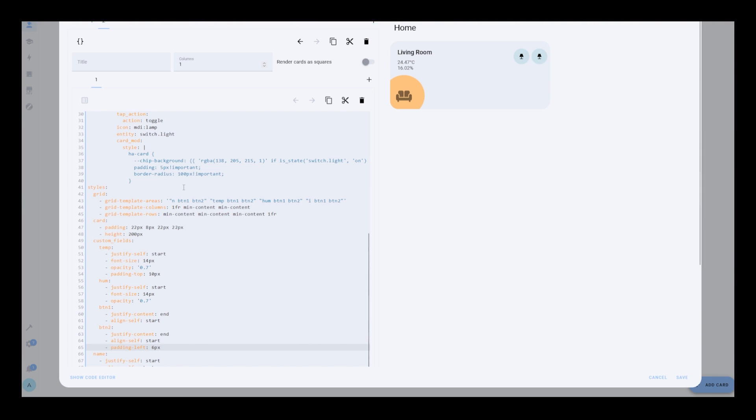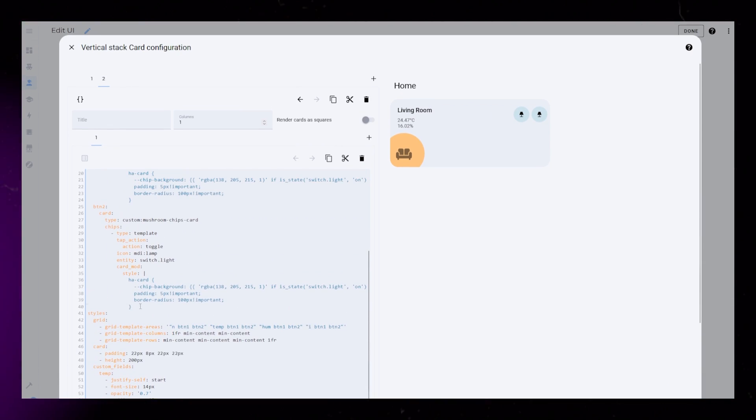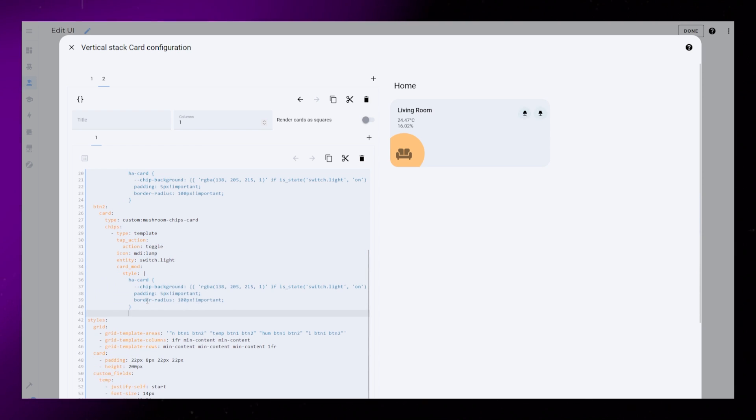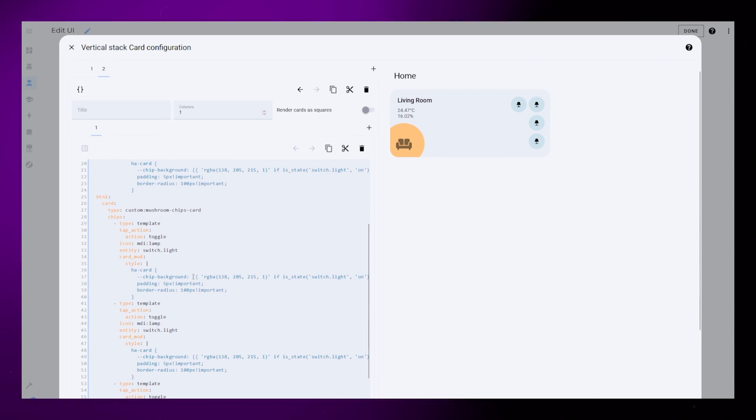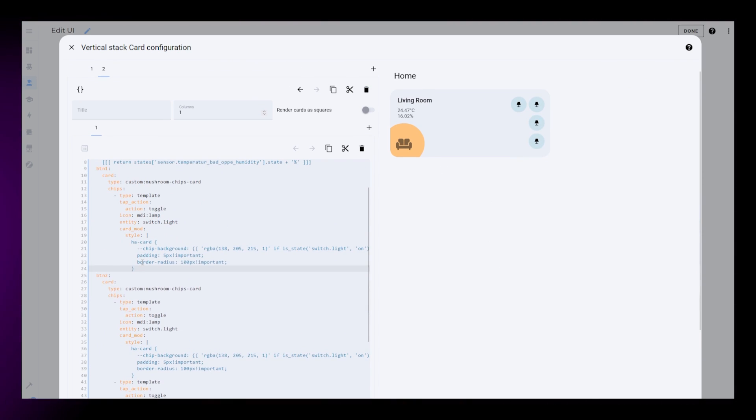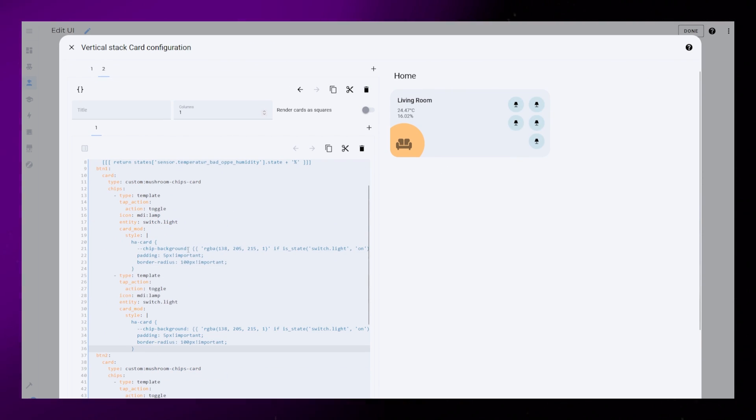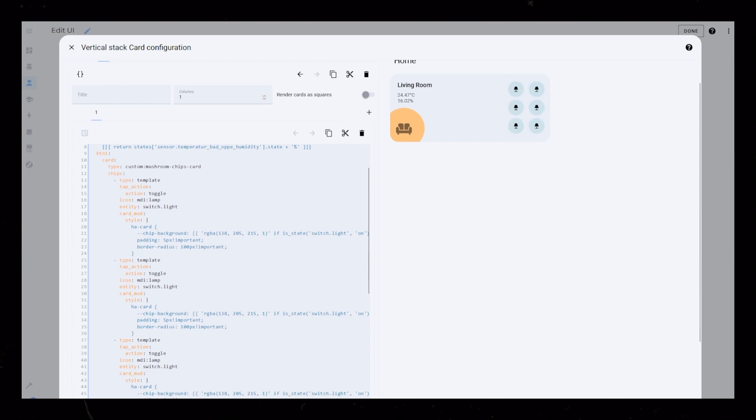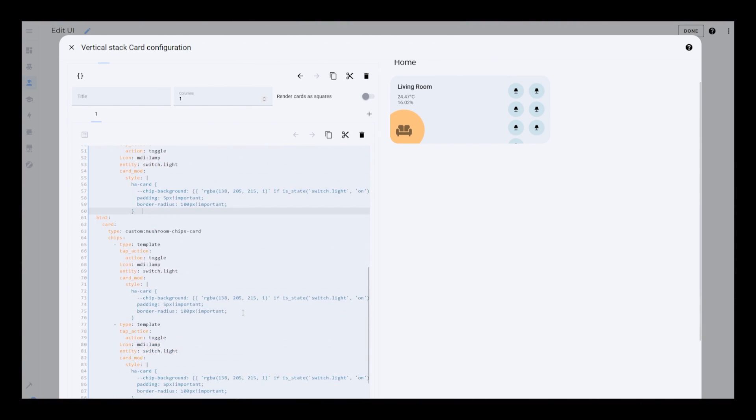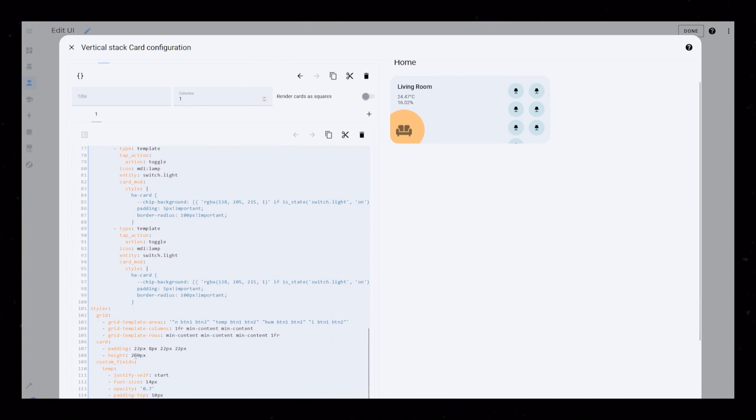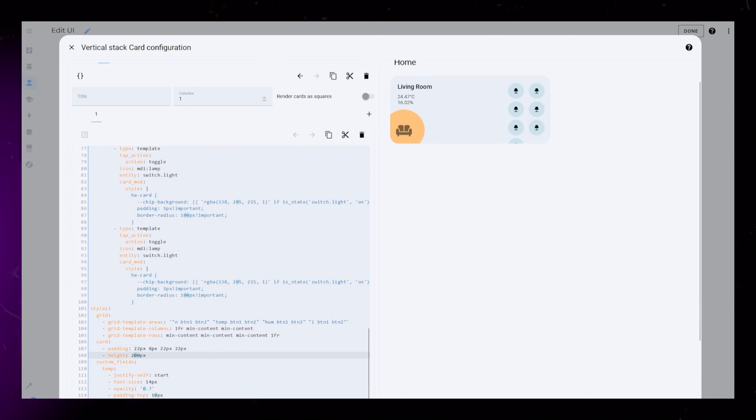And that's it. Even more advanced room card, but still pretty simple to set up. Now it's up to you to add the devices that you want. If you need the card to be taller, you could just update the height inside the card styling.